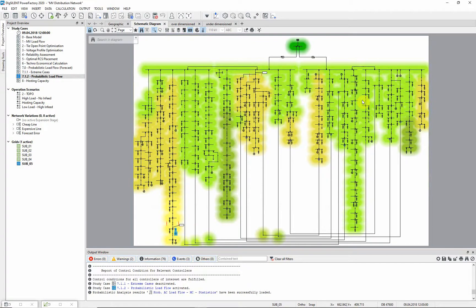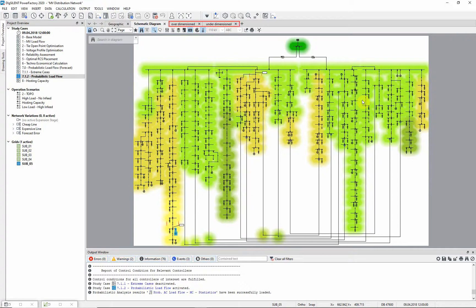Now let us take a closer look at the two lines which were highly loaded in the previously analyzed extreme case. Two plots are predefined for this purpose.